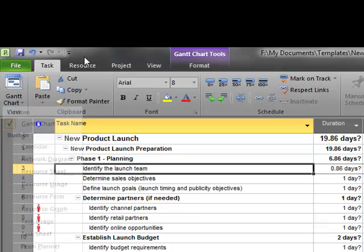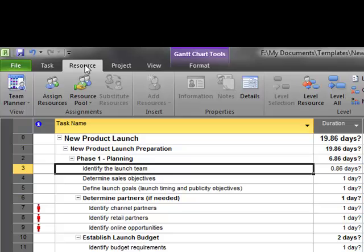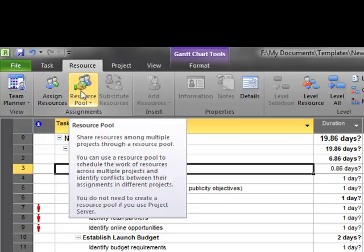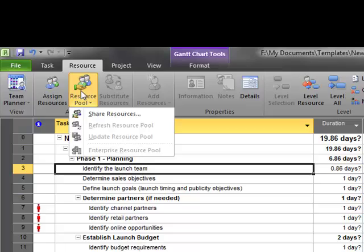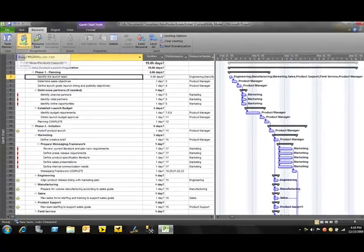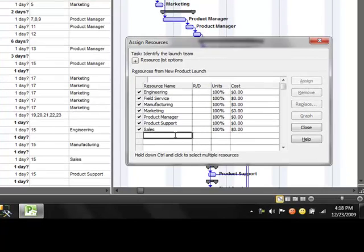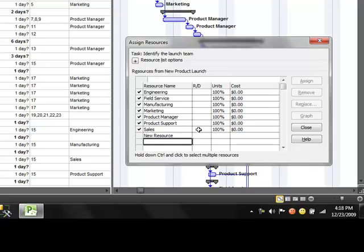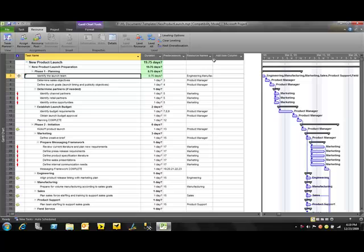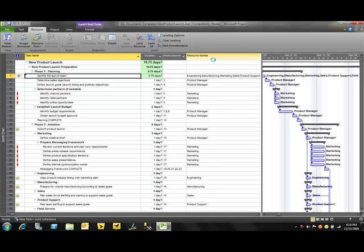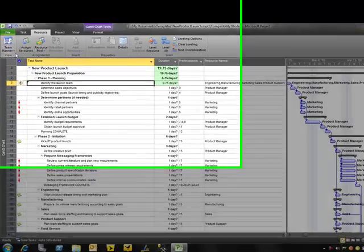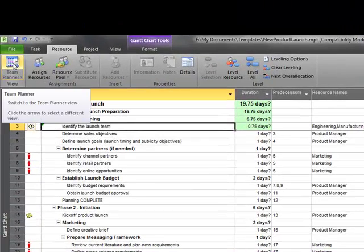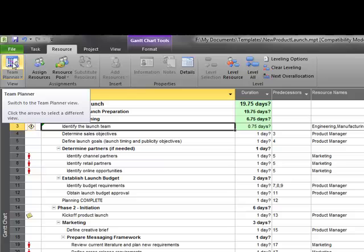But if I click up here on the resource tab, now you'll actually see that I can go into the resource pool. I can assign resources to the task. Maybe even add others. So, you'll see the user interface generally hasn't changed a whole lot in terms of adding resources to tasks with the general tabbed interface. Now, there's another feature here called the team planner, which really changes how you can work with resources. But I'm actually going to save that for another time.